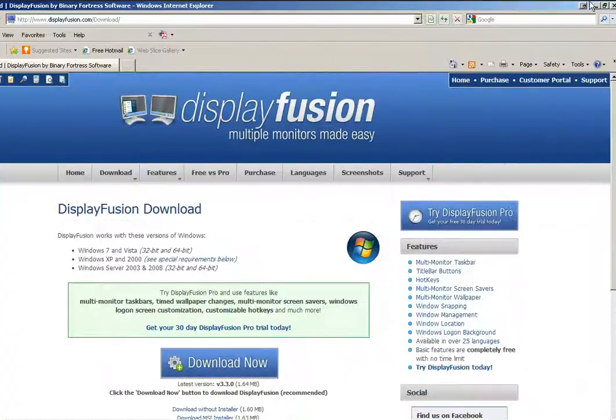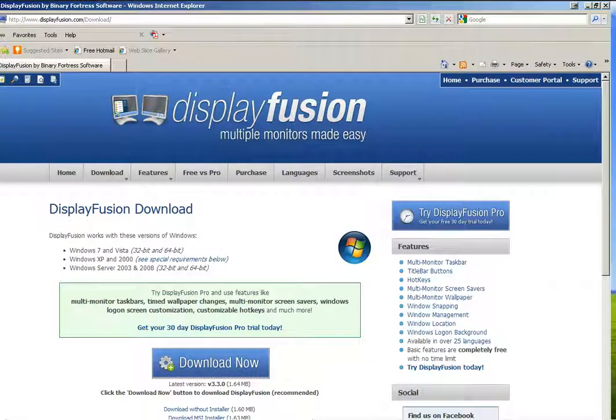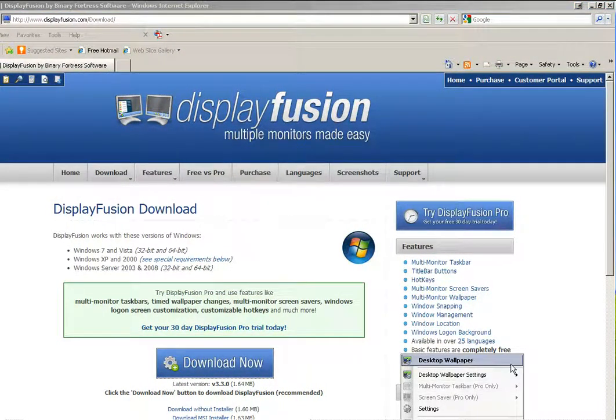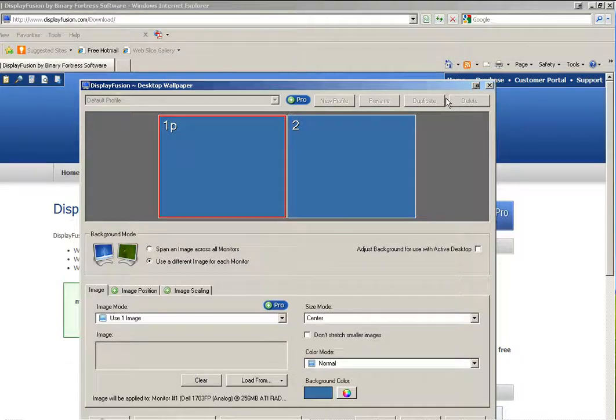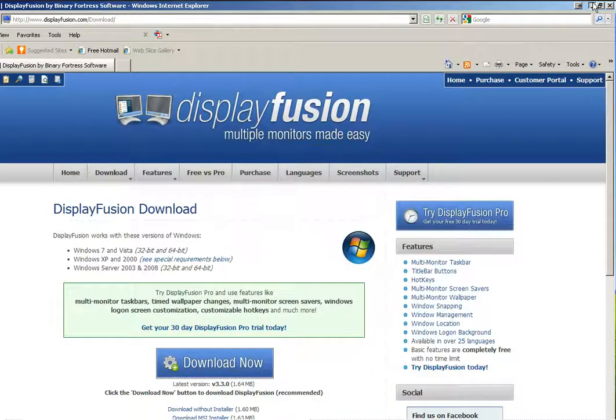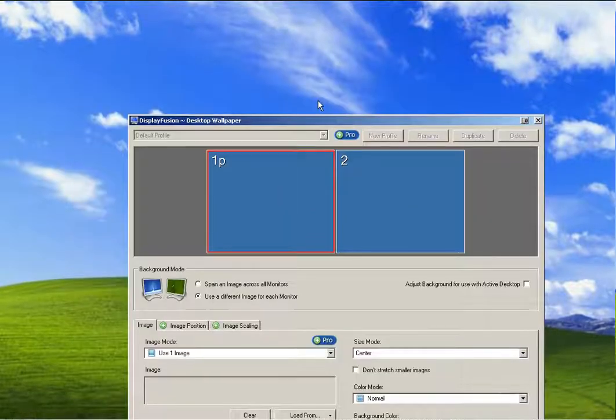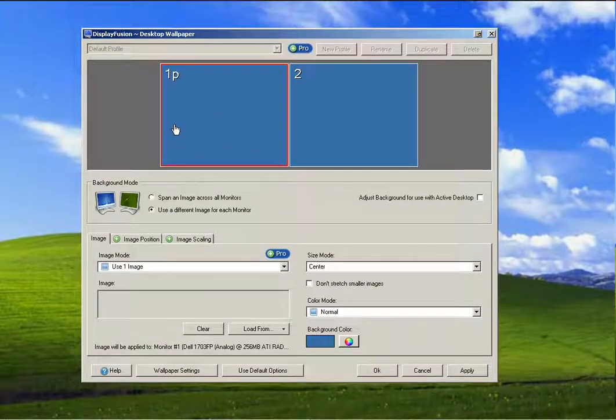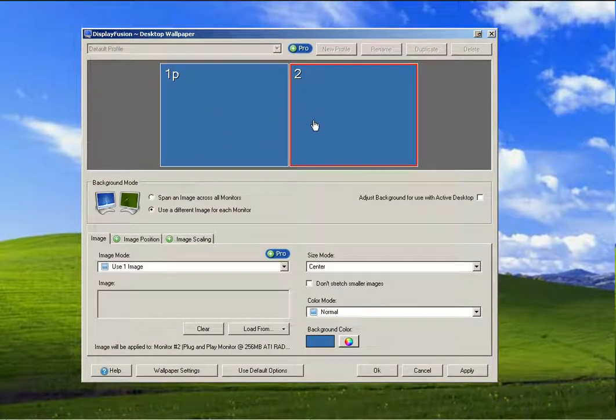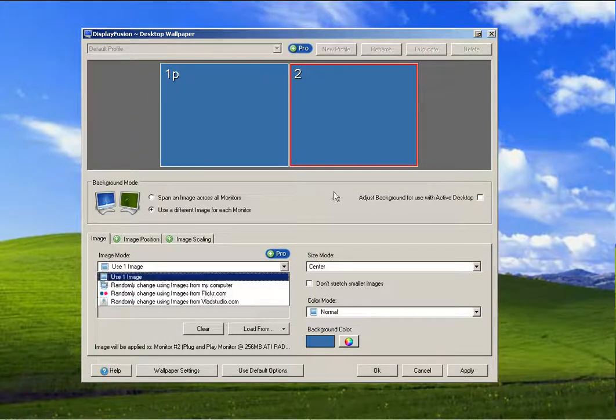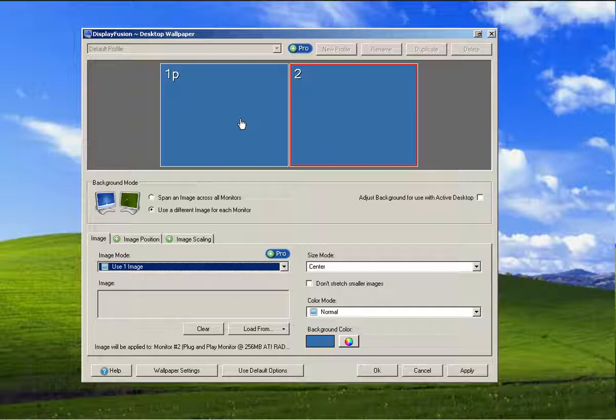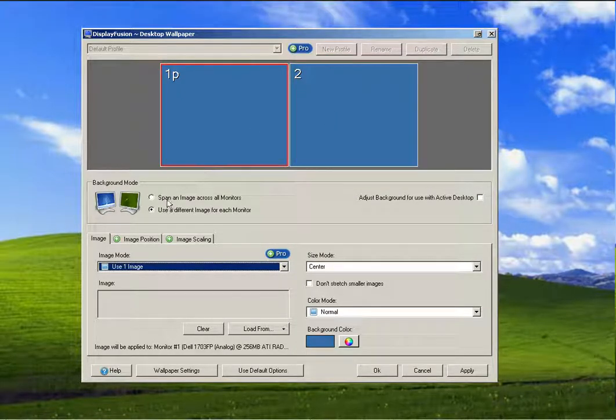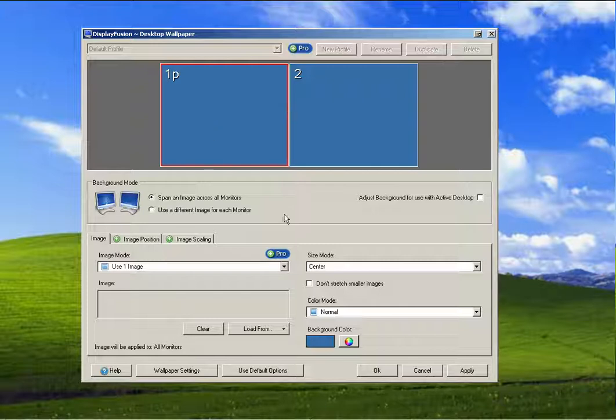And another option that the free version has is now I can right-click. I've got a new icon down here at the bottom. I can right-click, and I can change my wallpaper. If you notice, I've got the standard Bliss wallpaper. But I've got options to change wallpapers from each monitor, or I can say, I can have different wallpapers on each monitor, or I can span across the monitors.